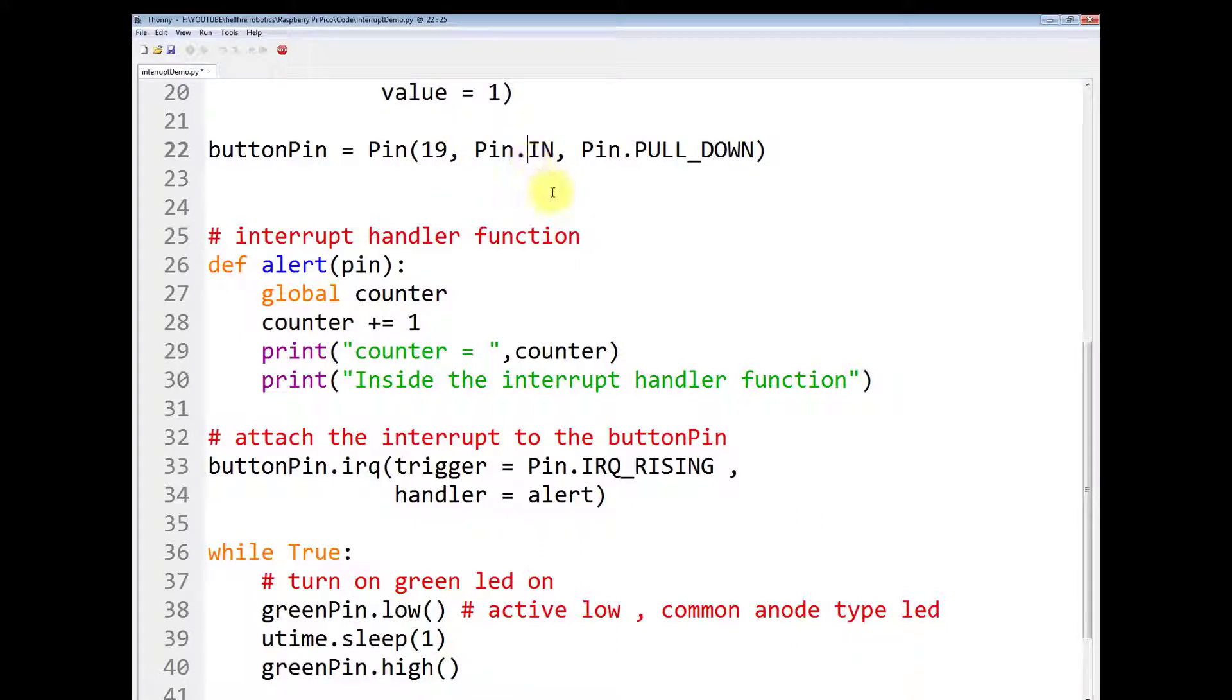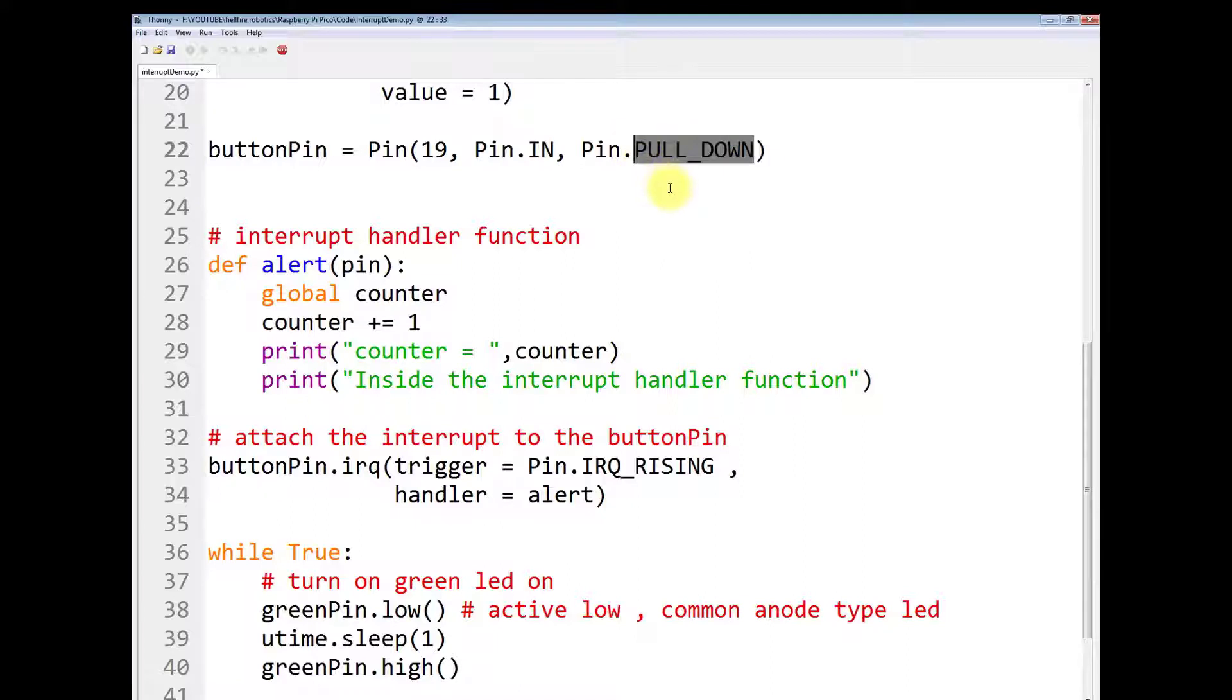So you have to write Pin.IN and you have to tell the type of pull, whether it is a pull up or pull down. So we will use here as a pull down.